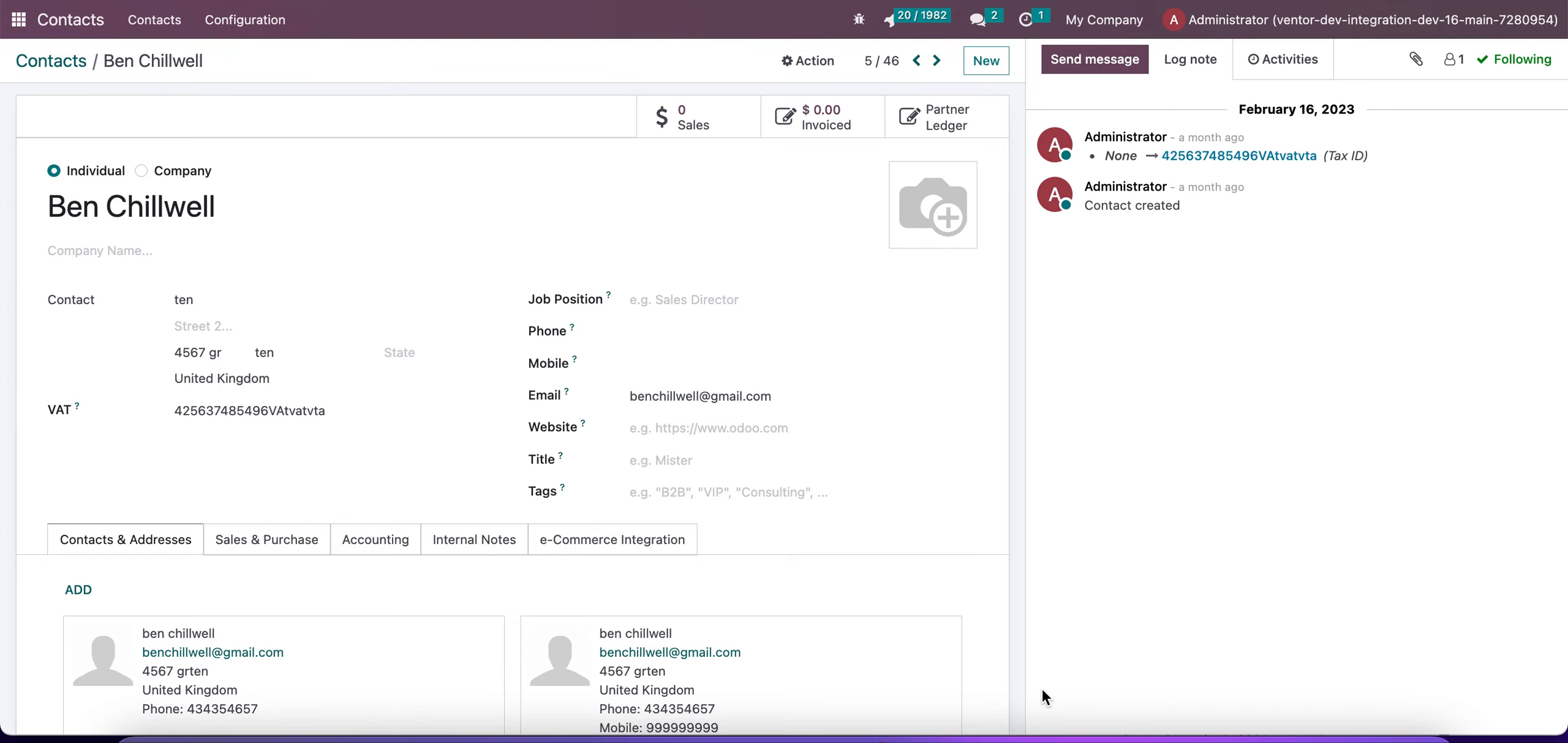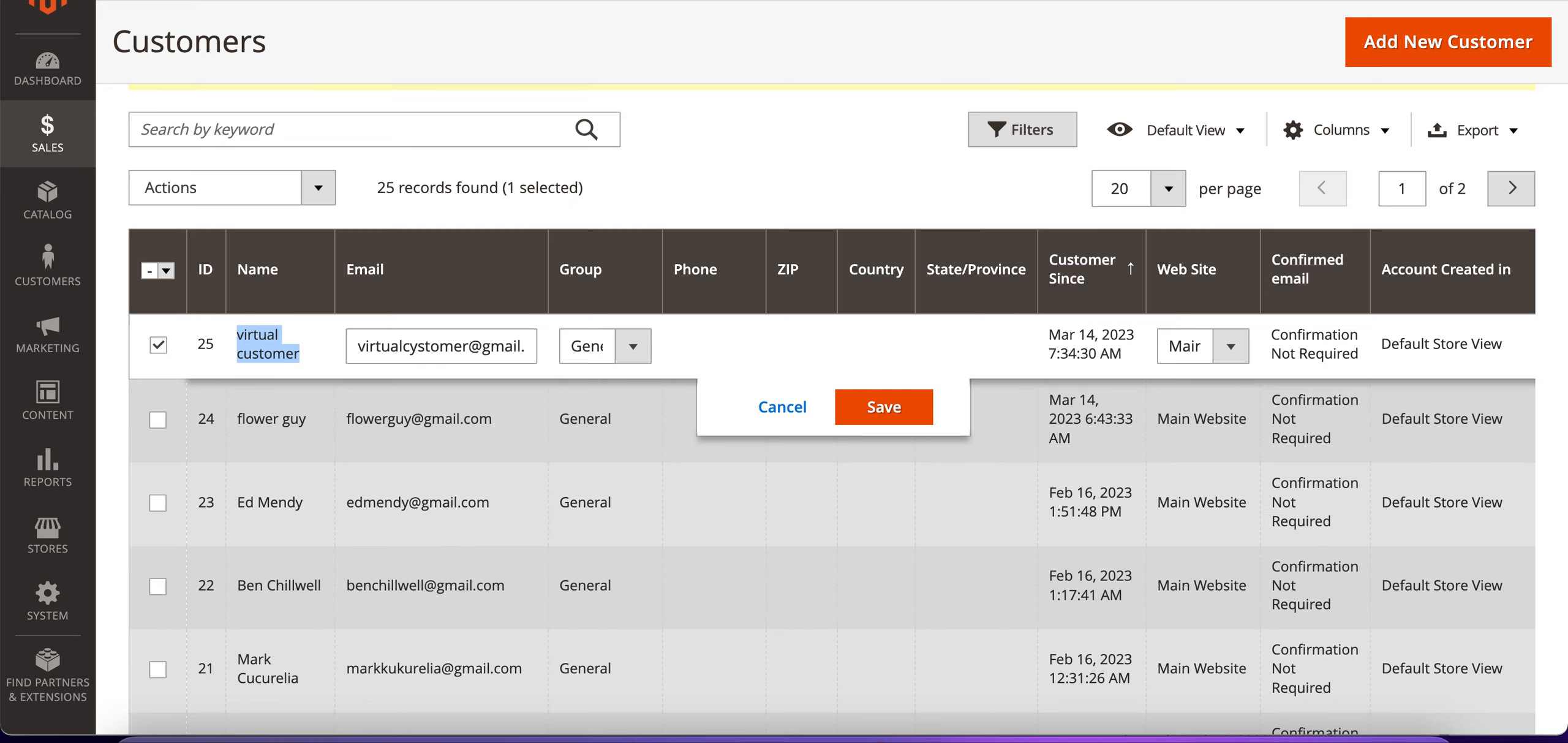Hello. In this video, we're going to talk about our new feature which allows us to identify on which integration our contact was created with the use of tags and fields. So let's see how it works. First of all, let's